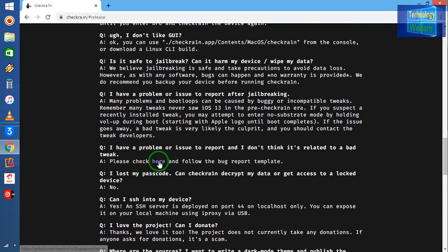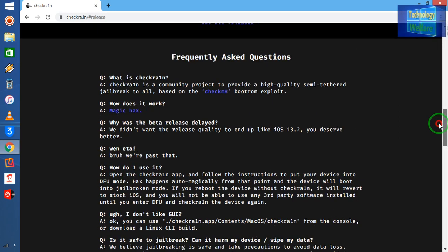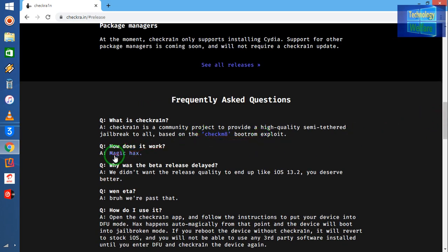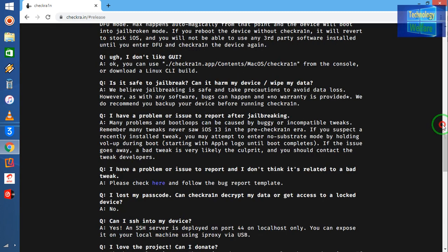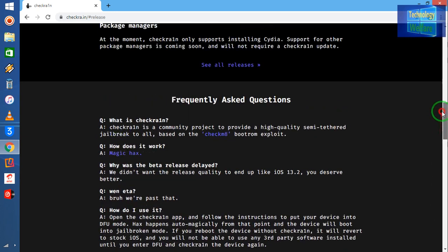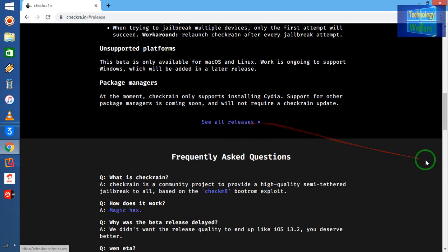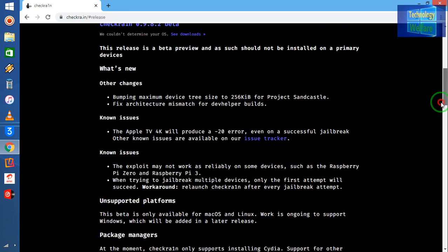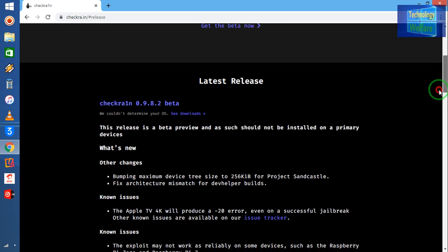Check and follow the reports template and you will be able to download it very easily. So here magic hacks is also, and this is Checkra1n 18 also. According to all releases, you can have and get easily from this website.